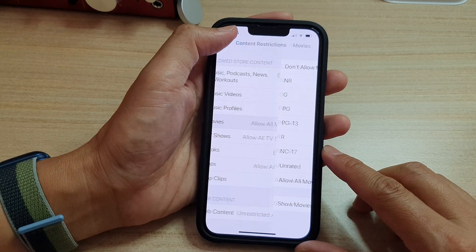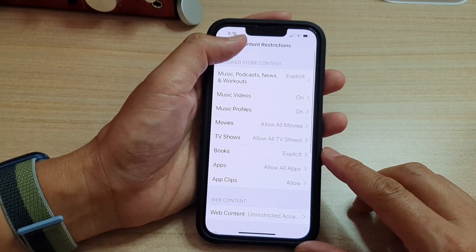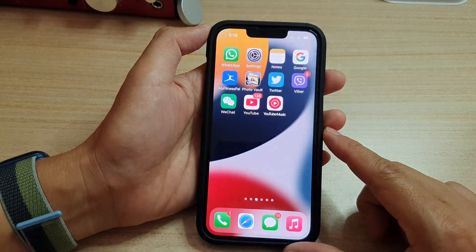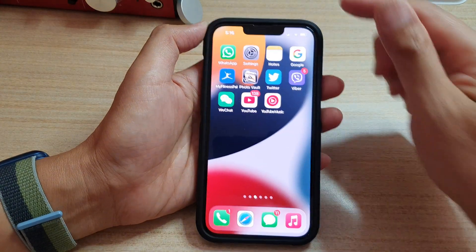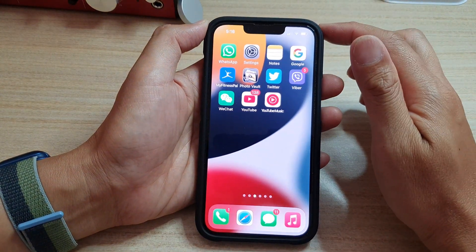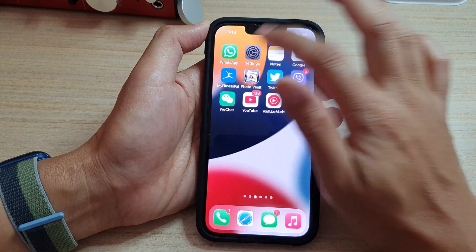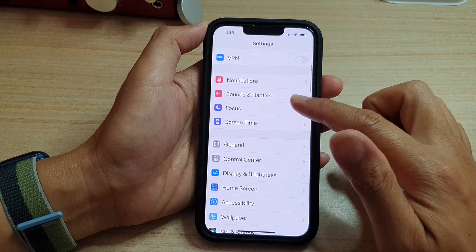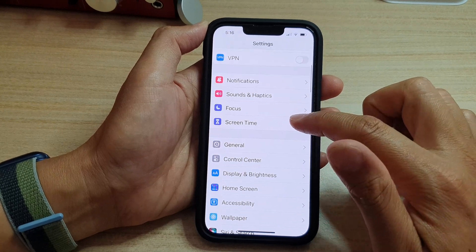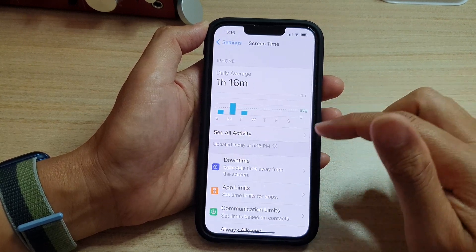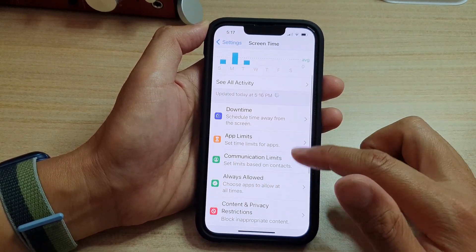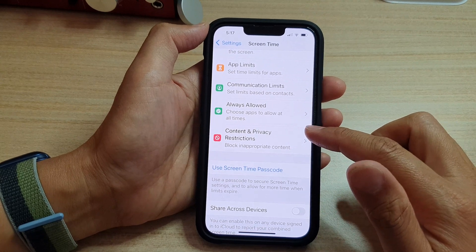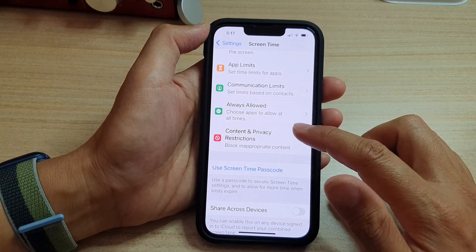First, let's go back to the home screen by swiping up at the bottom of the screen. And on the home screen, tap on Settings. In Settings, go down and tap on Screen Time. Next, go down and tap on Content and Privacy Restrictions.